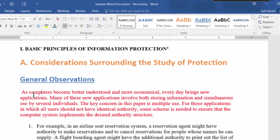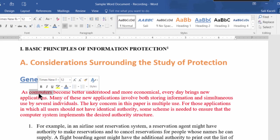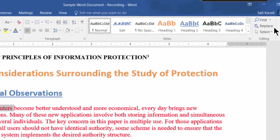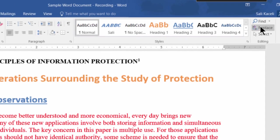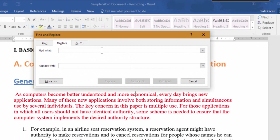So let's assume that we want to find the word "computers" and change it with "PCs" for whatever reason. So you can go here under Replace in the Home tab, and we want to find the word "computers" and like I said, we want to replace it with "PCs."